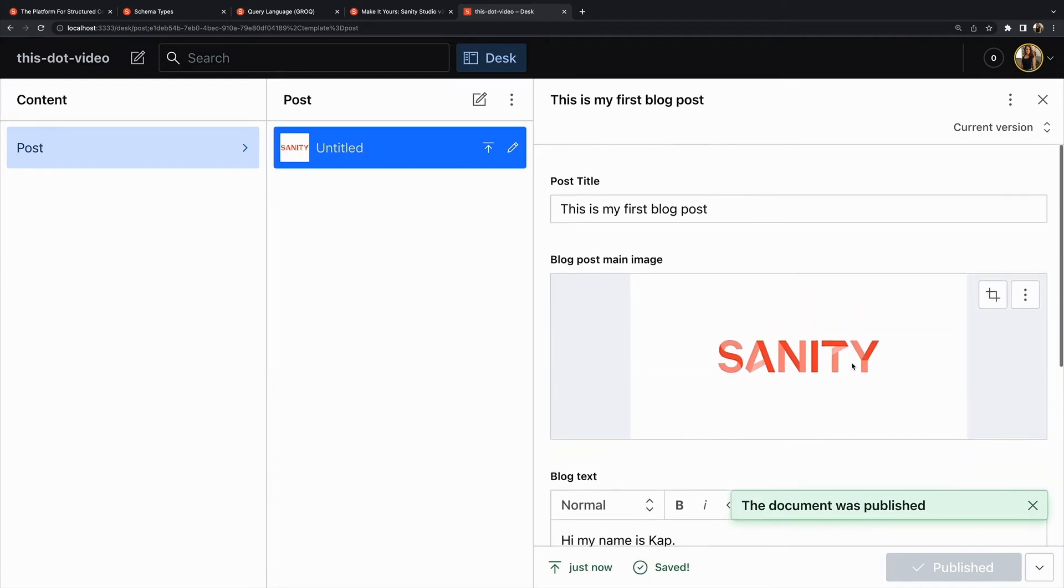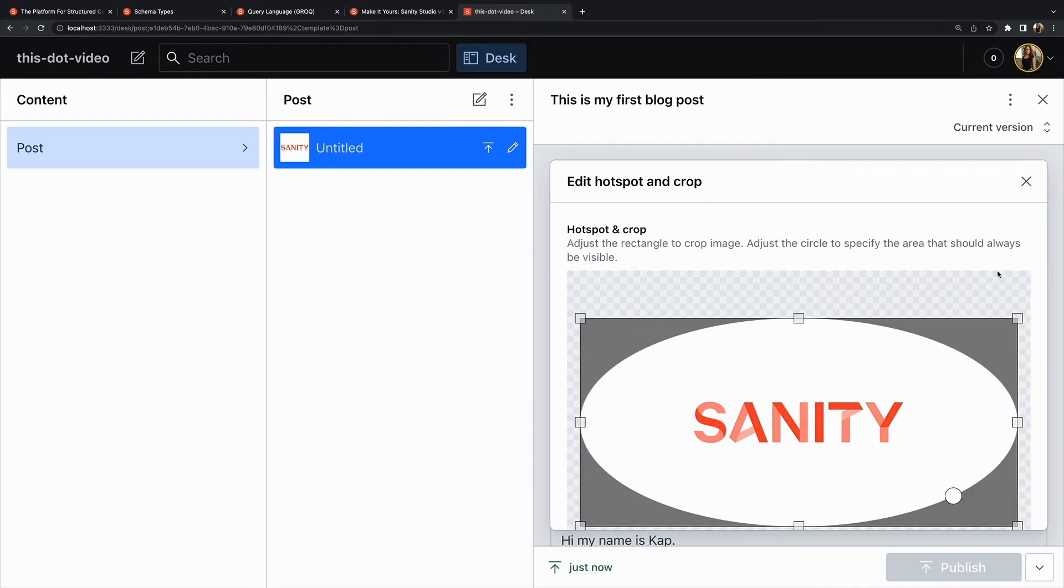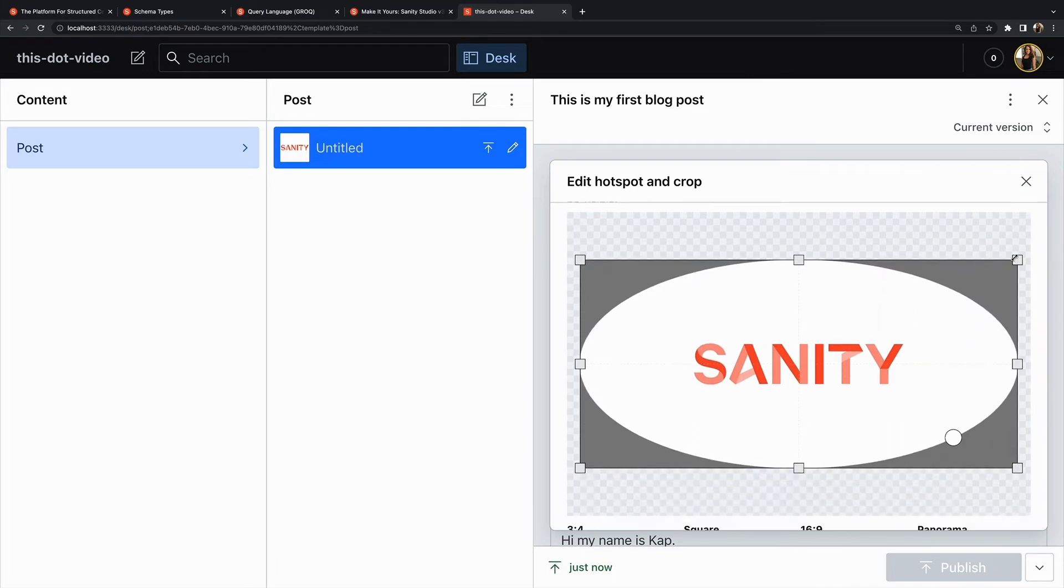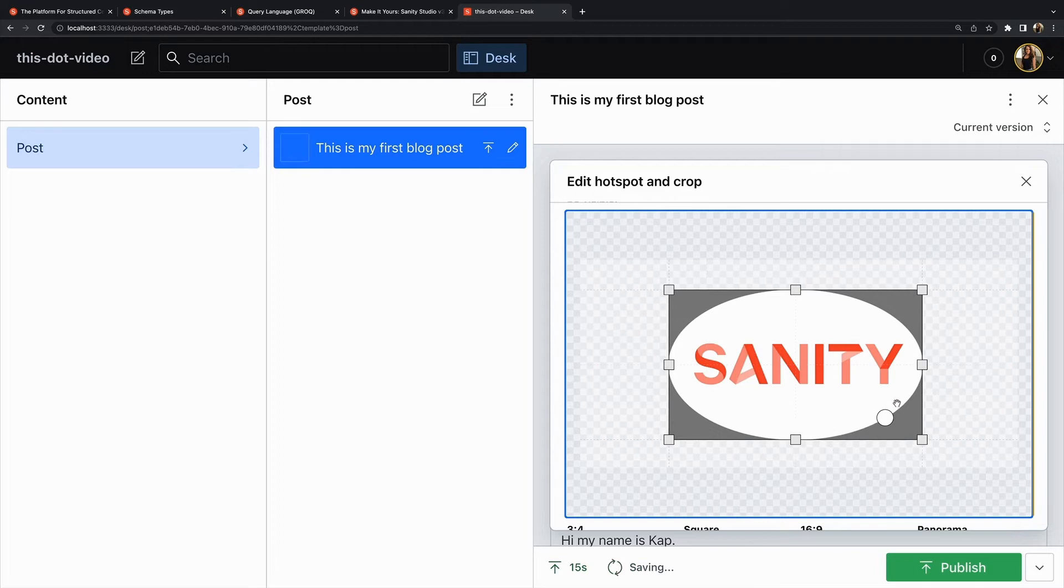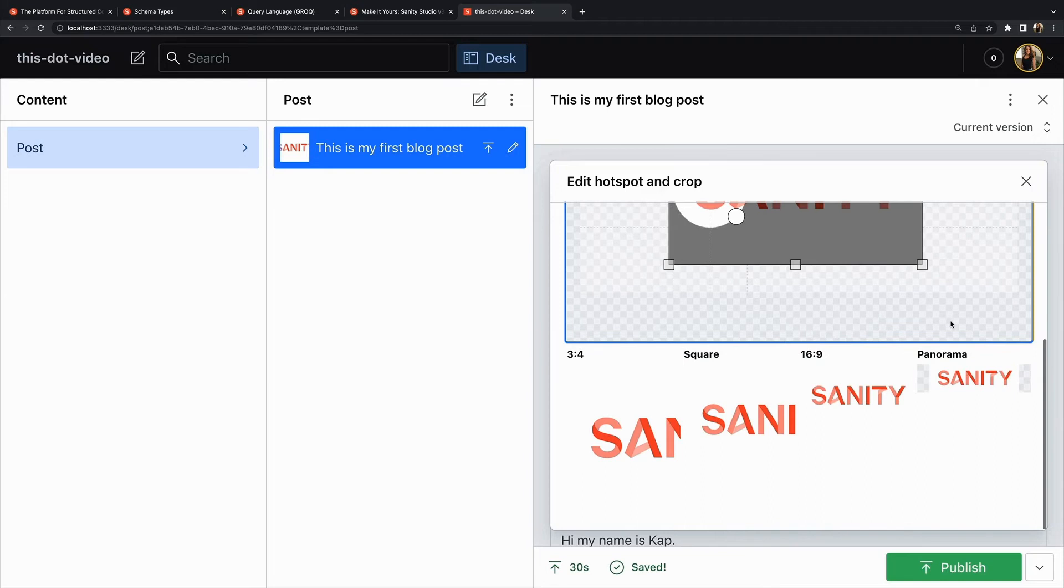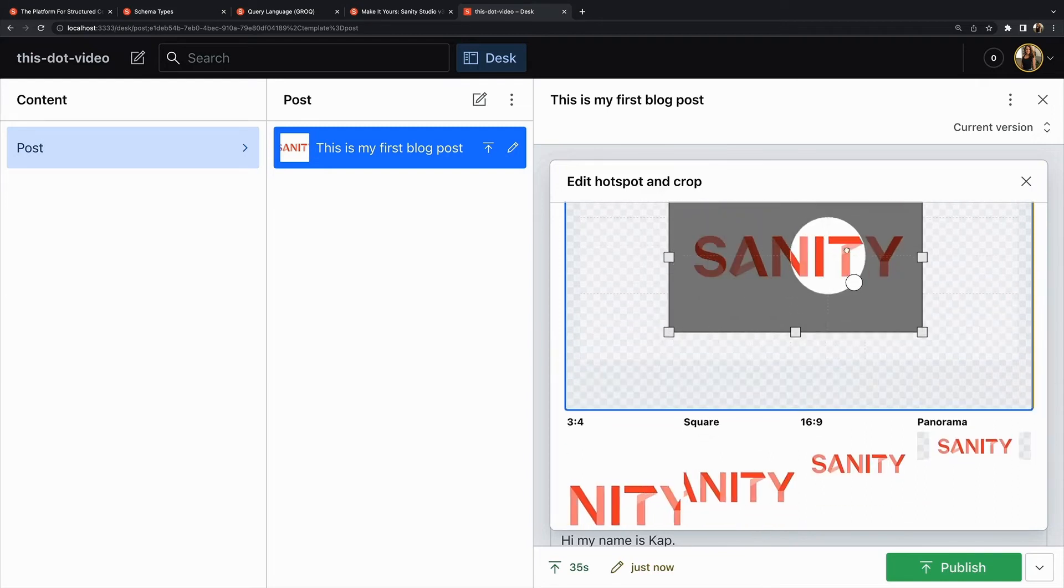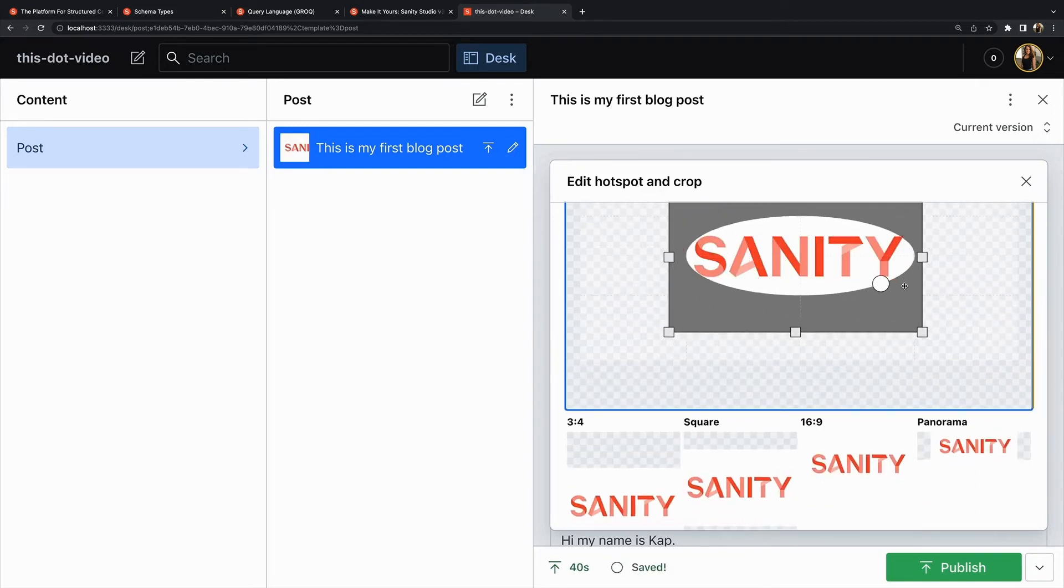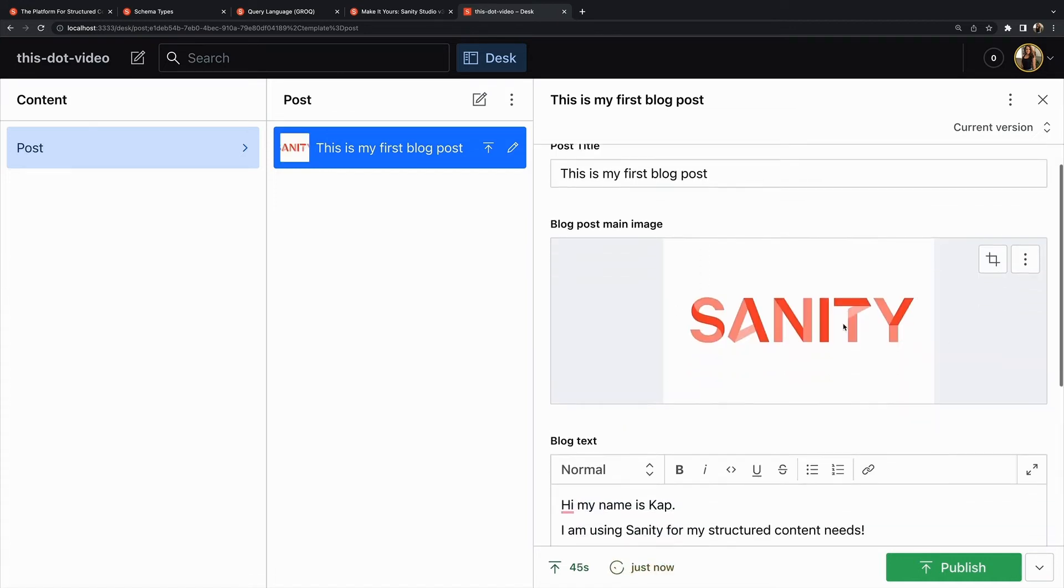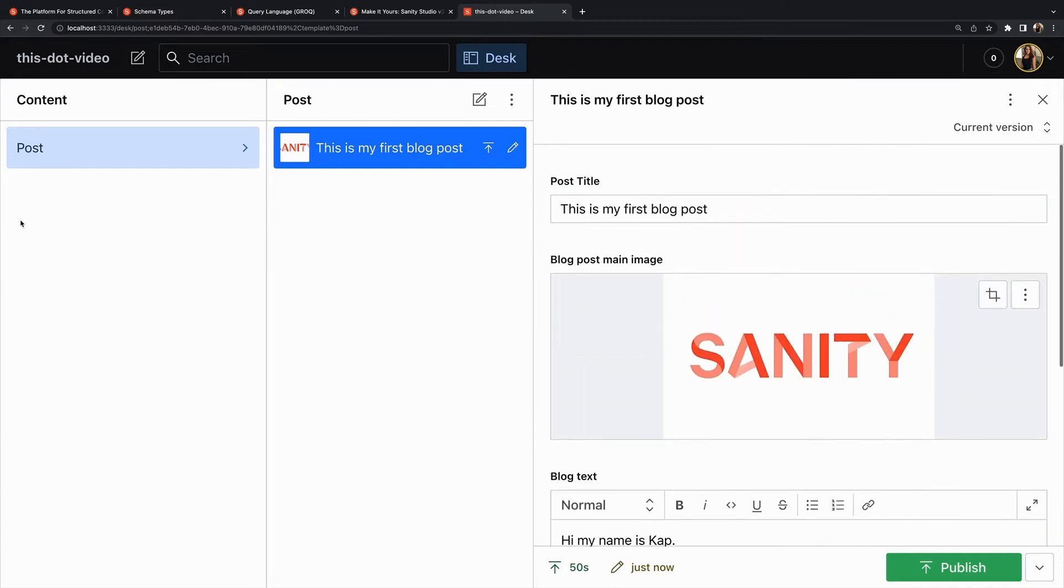Now I told you about the hotspot and crop for the images. If we click on this little button right here, we will see the hotspot and crop. The square or rectangle is the crop and the circle is the hotspot. As I move things around we can crop it, we can hotspot it, and you can see the different ratios. As I move the hotspot, whatever's in the hotspot is always going to be visible.